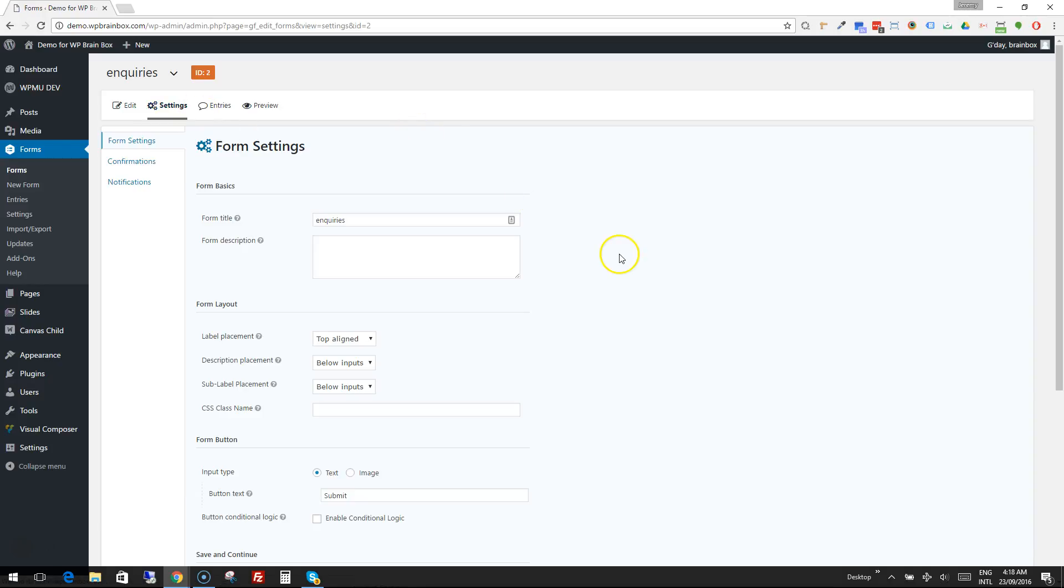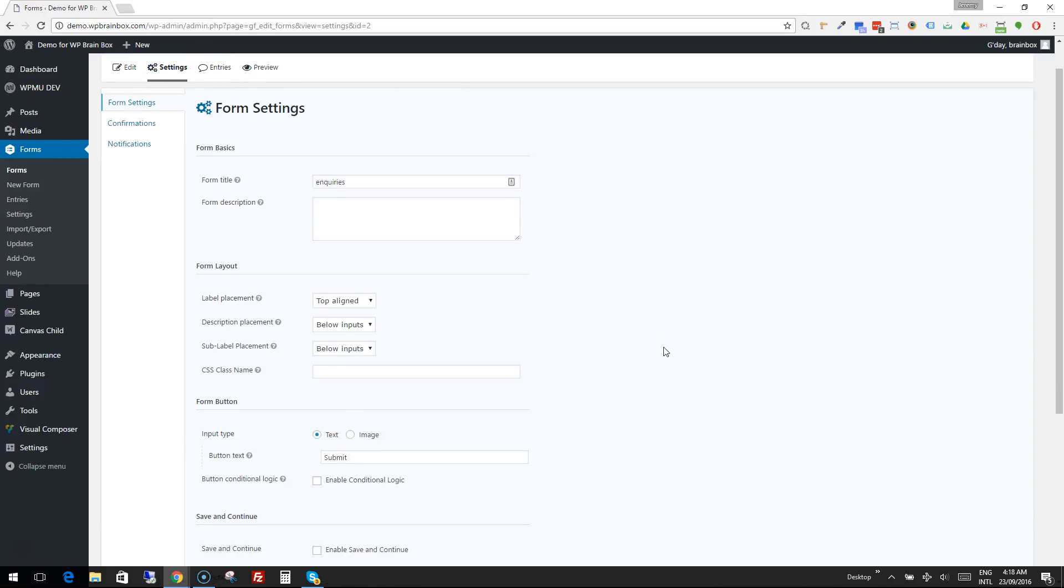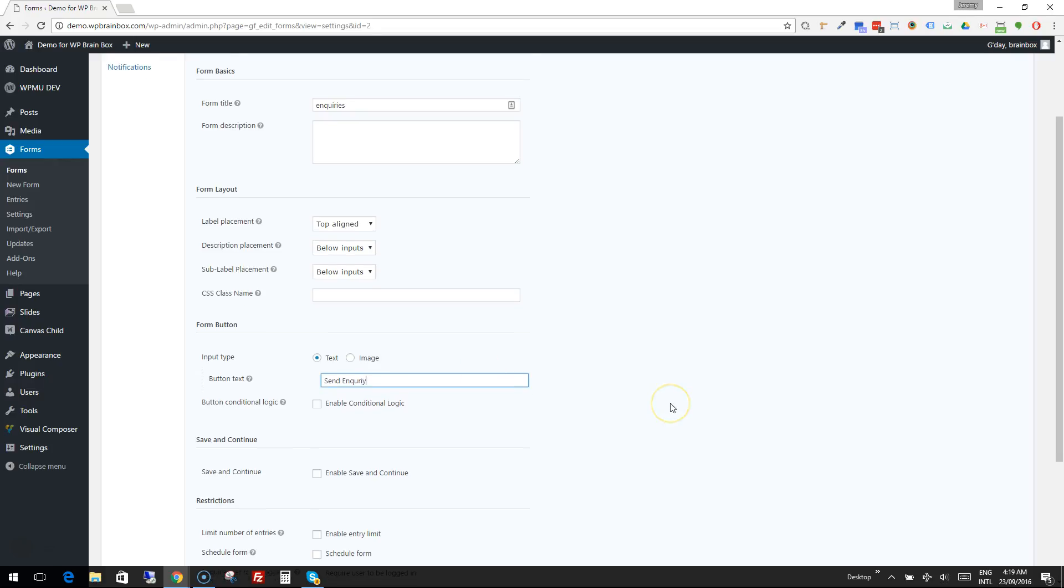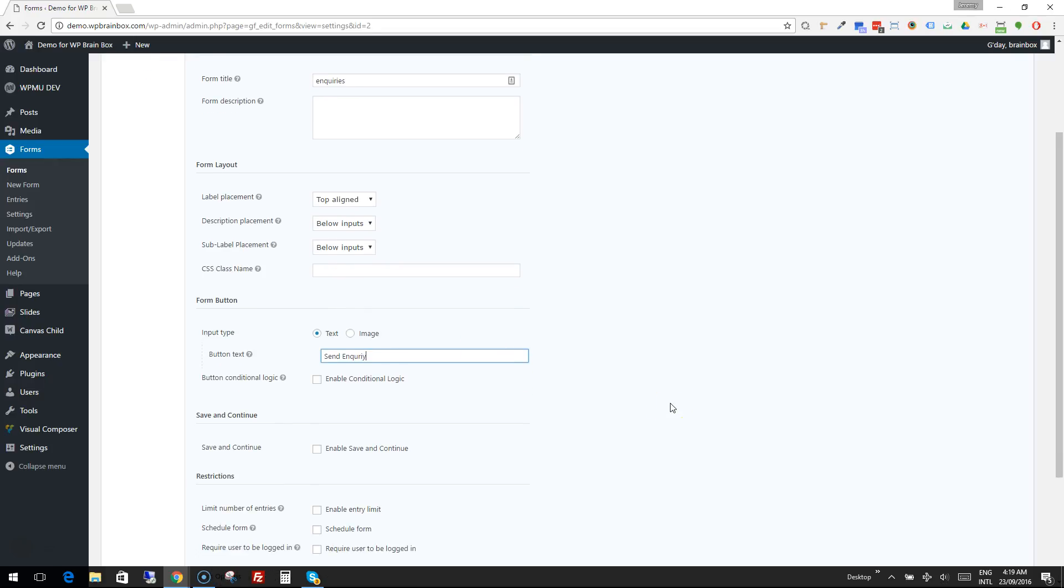Now the main things that I'm interested in changing here are the button text. So it defaults to the word Submit, but we can probably be a little more creative with that. Even something like Send Inquiry is a little bit more human friendly and a little bit less computer nerdy.